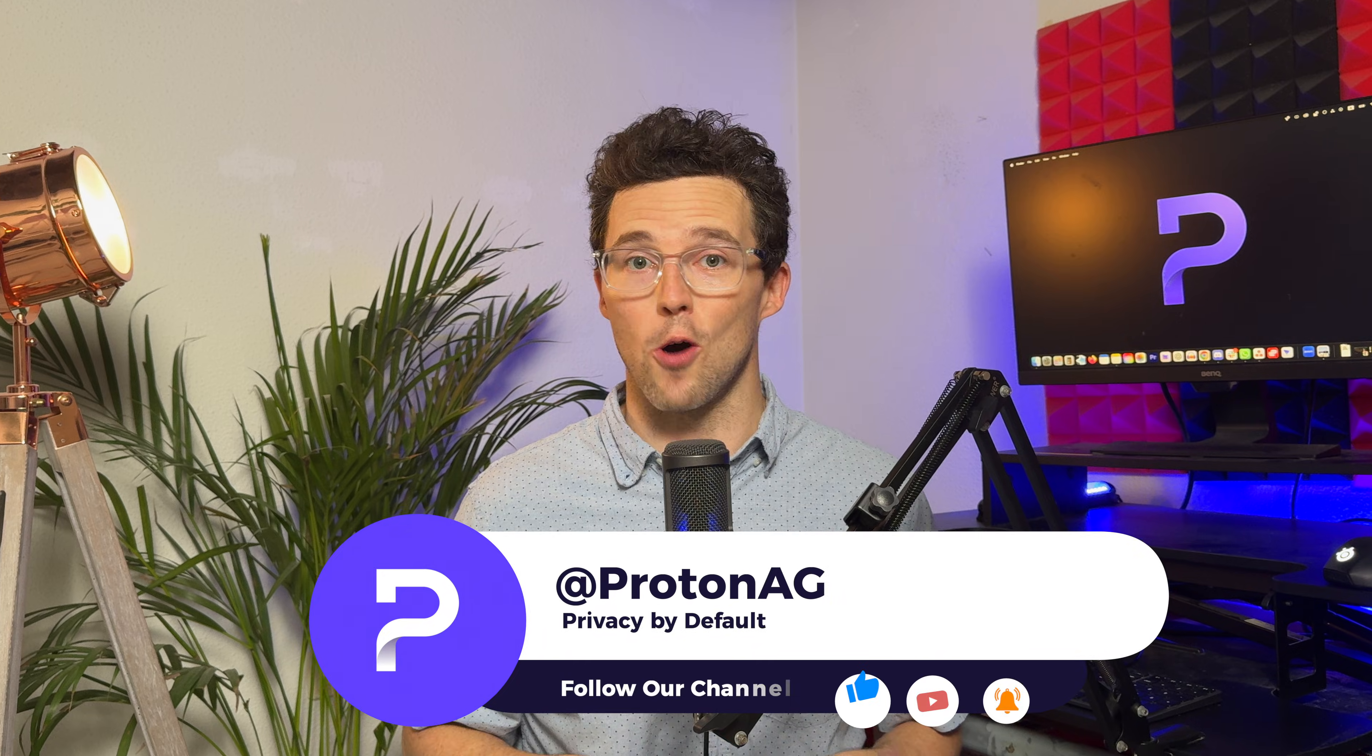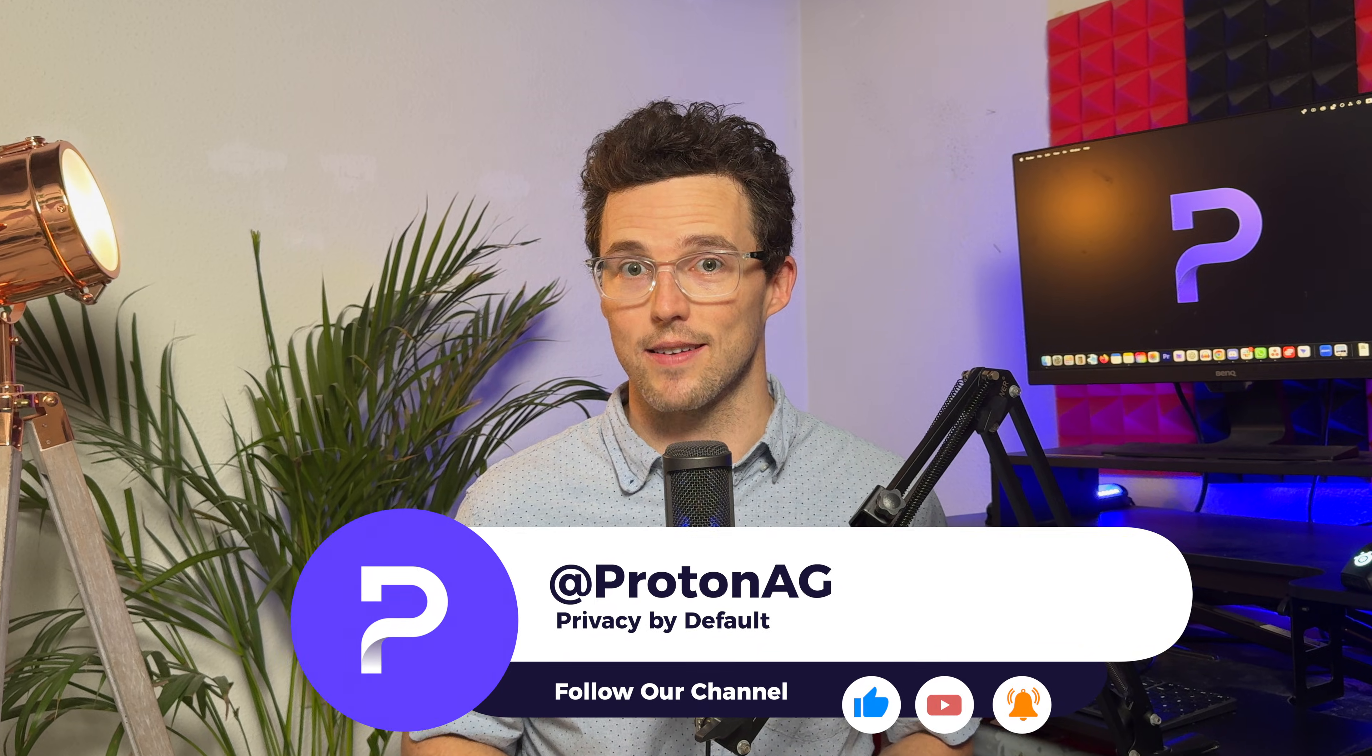Make sure you're subscribed and hit that bell so you don't miss out on what's next. Got questions? Drop them in the comments or join our community on Reddit. Keep your Bitcoin safe and easy to manage with Proton Wallet, and I'll see you in the next video.